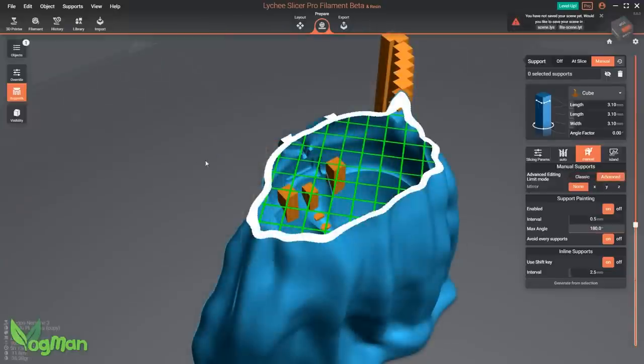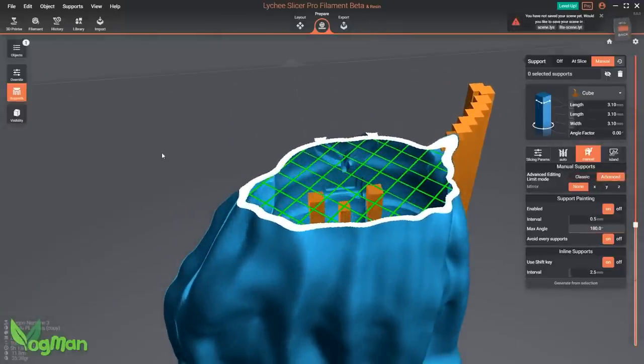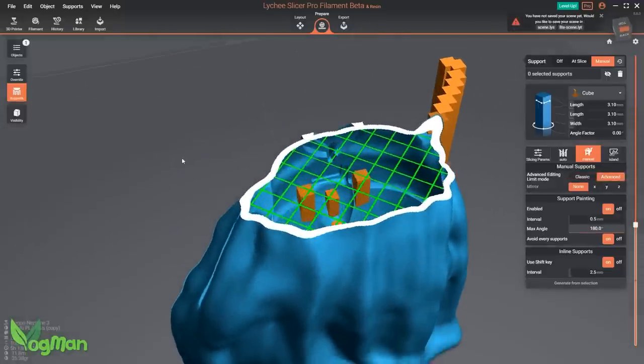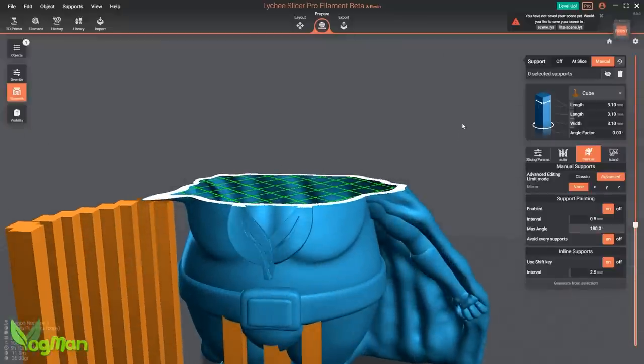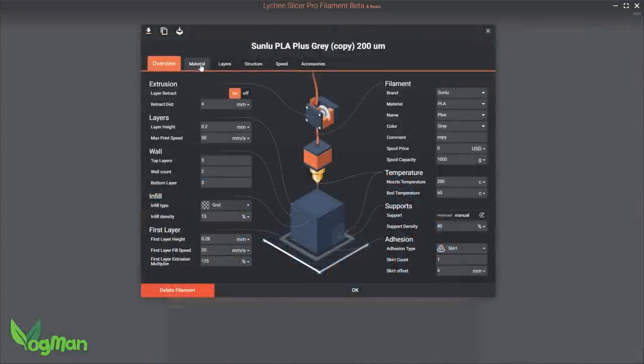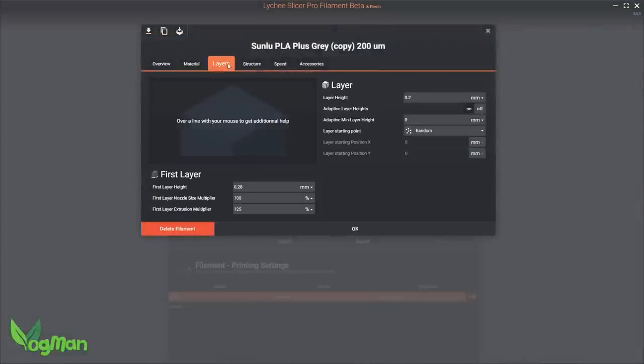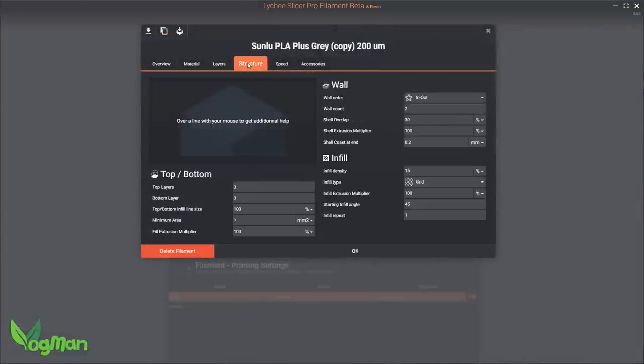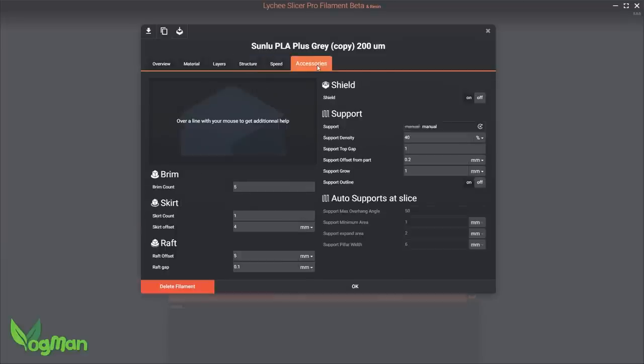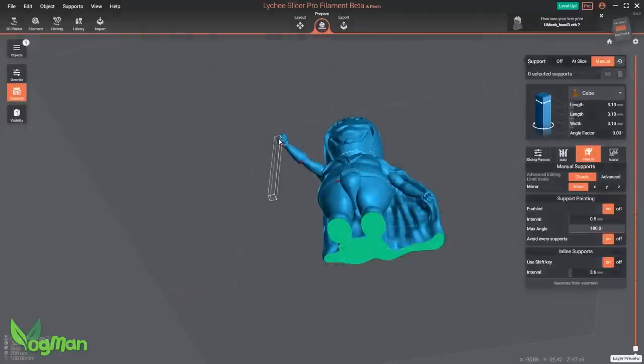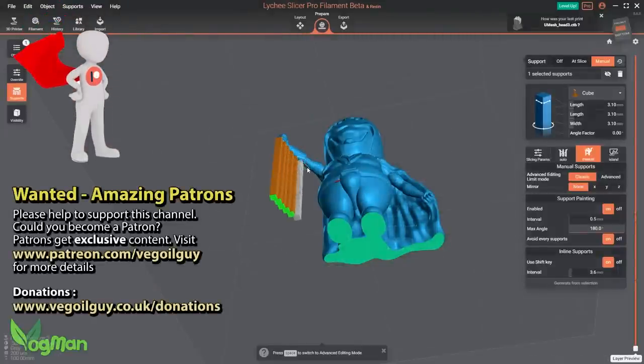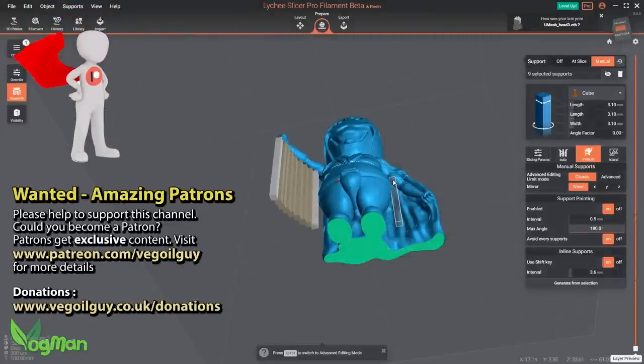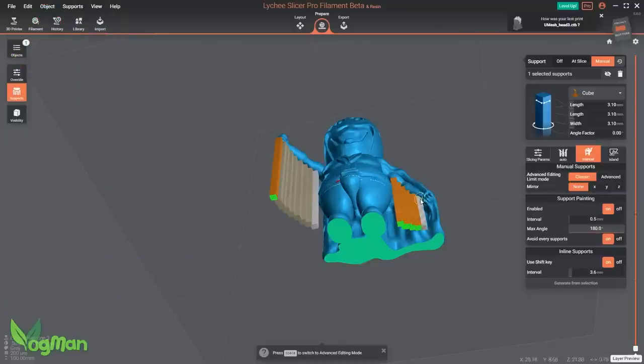However, it's critically important to remember right now that this is a beta version. All of the settings and features typically associated with slicers may not be present yet, and support for different nozzle sizes, specialised filaments, layer heights and more might still be a few updates away. But Lychee are promising regular updates on the slicer and personally I'm confident they will deliver.